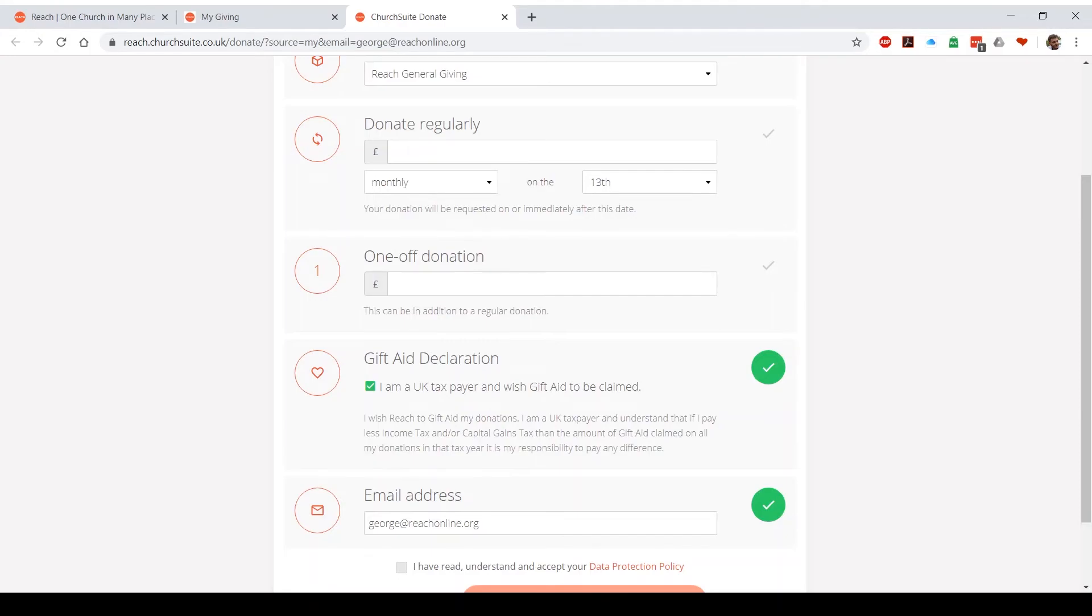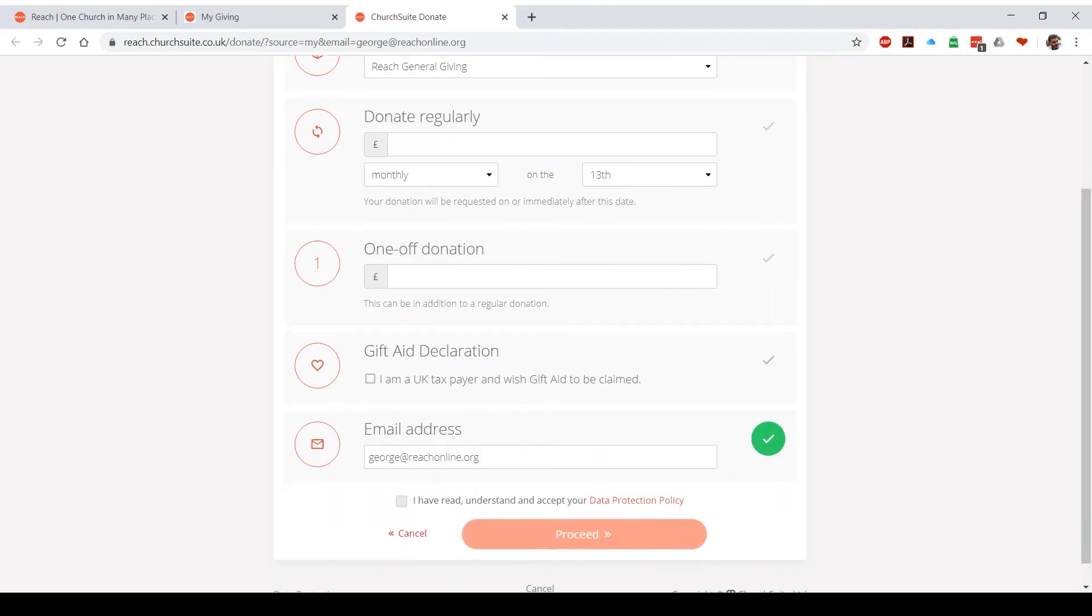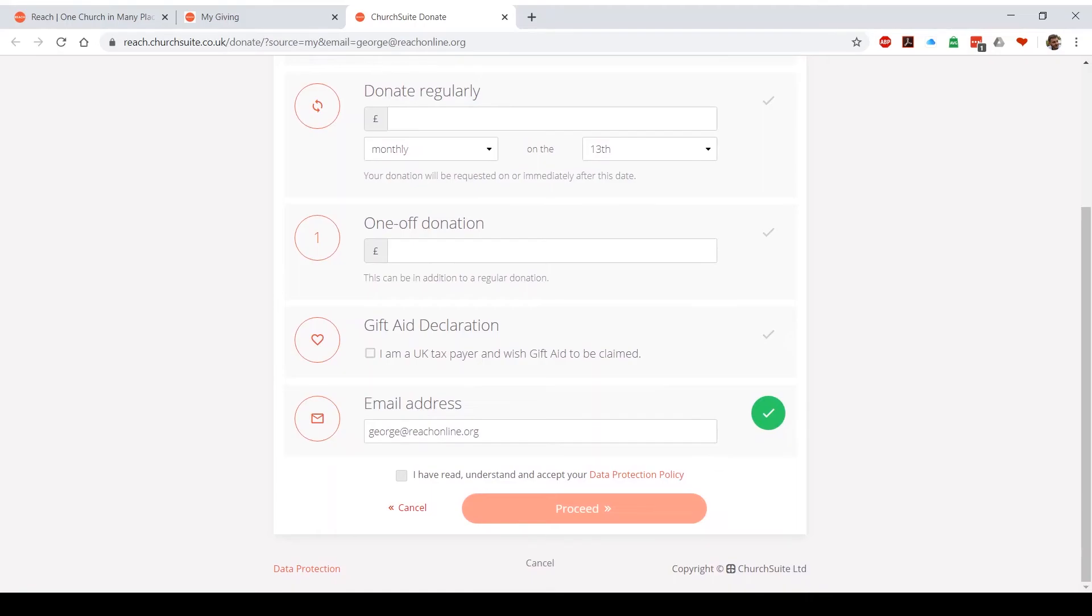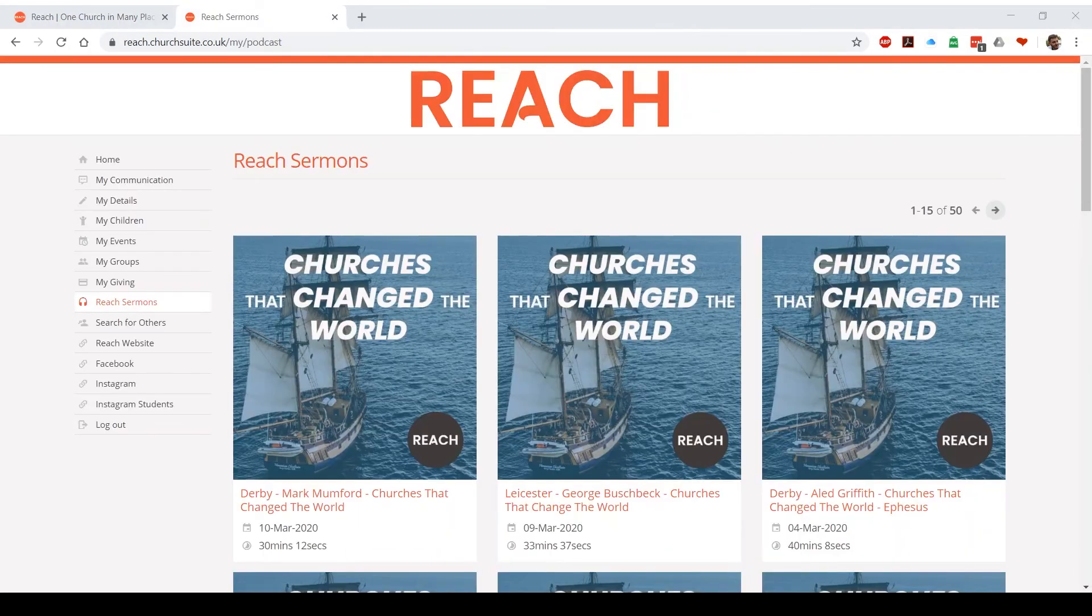If you're a gift aider, please tick the gift aid declaration. That allows us to claim 25p back for every pound that's given. Your email address should automatically appear. Accept the terms and conditions and hit proceed. There's a few extra bits that you'll need to fill in in terms of address details and card details, but other than that it's really really self-explanatory.